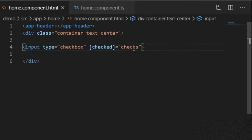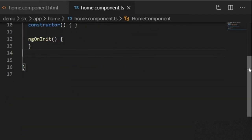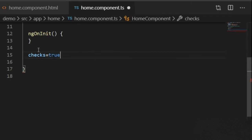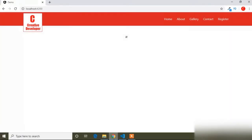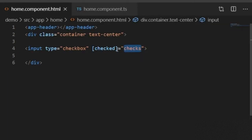Now I will copy this checks variable and in the TypeScript file, I will scroll the page and below the ngOnInit here I will paste the checks variable and set the check value to true. Now I will go to the browser — here you can see the checkbox is selected because I set the checks variable value to true and I used the checks variable into the checked property.